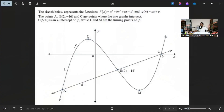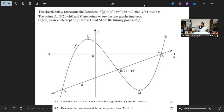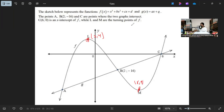So 8.1 was easy. I strongly believe this question is not as difficult as it seems. For 8.2, we are required to get the turning points L and M of f. All you need to do is set f'(x) = 0, get the values of x, and substitute them into the original equation to get the y-values. That gives the coordinates of the turning points L and M.